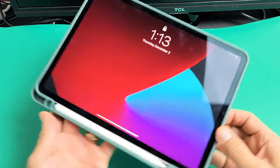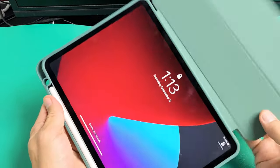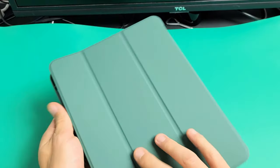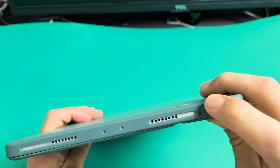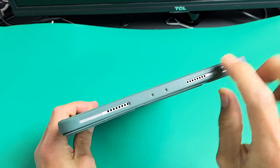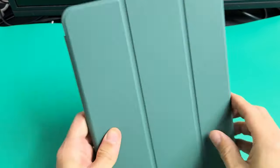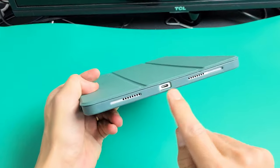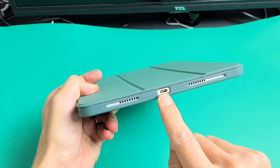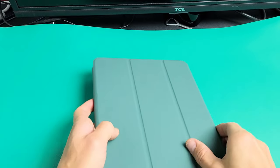Now all the buttons here work perfectly fine. The volume rockers, the power button, you have the opening for the speakers here. You have the open ports down here as well.